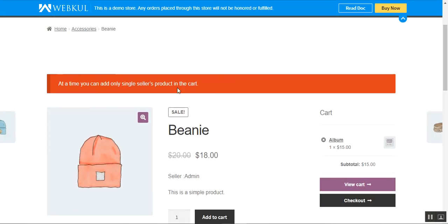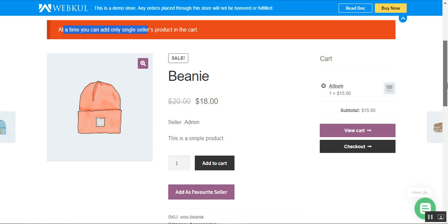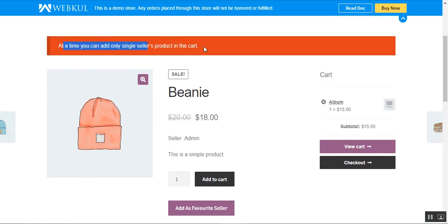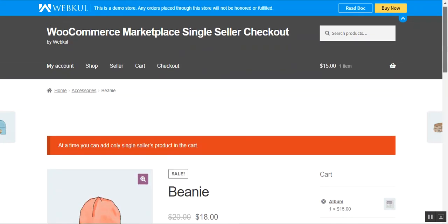Now you can see a message: at a time you can add only a single seller's products into the cart. This means that the single seller checkout functionality is working. Customers would only be able to check out with a single seller's products. They can add multiple products from a single seller and check out, but they cannot add multiple products from multiple sellers at the same time.